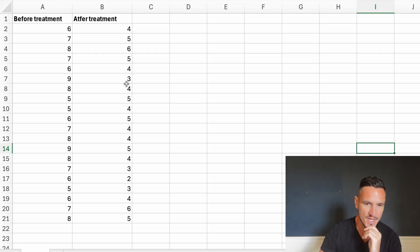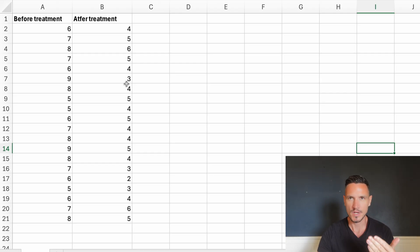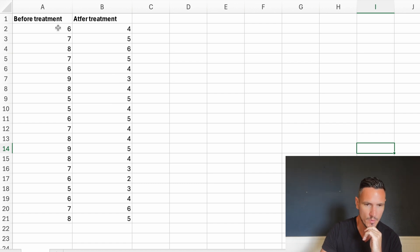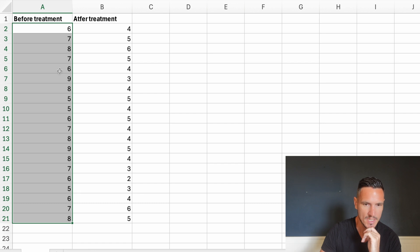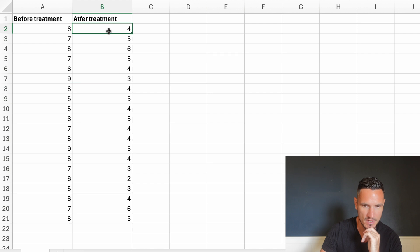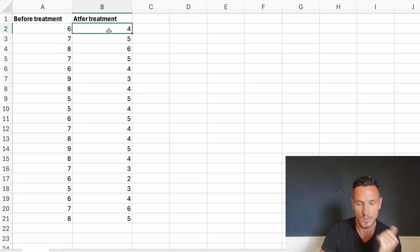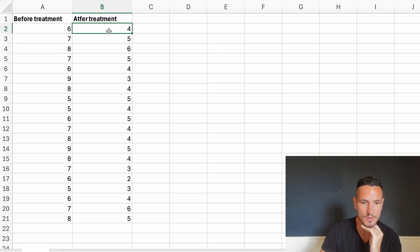Let's imagine that we're interested in the effect of some sort of intervention on how stressed people feel. We've got data for before treatment — these scores represent how stressed the individuals are out of 10 — and the same thing for after treatment, representing how stressed they are just after the treatment instead of before.